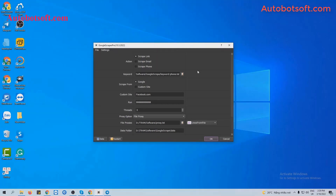There are several basic settings to configure before running any function. First, at the Action Session, you will select one of three options: Link, Email, or Phone. In this video, we will select Link.